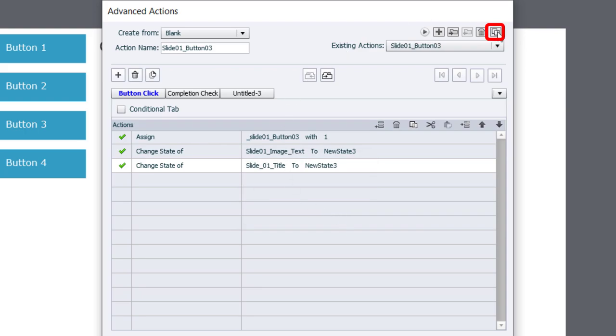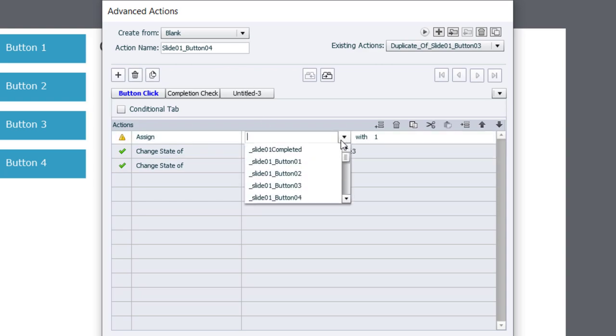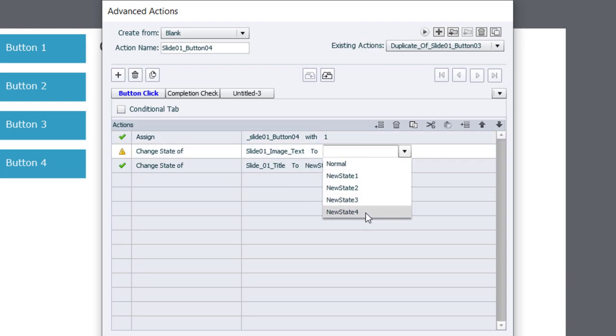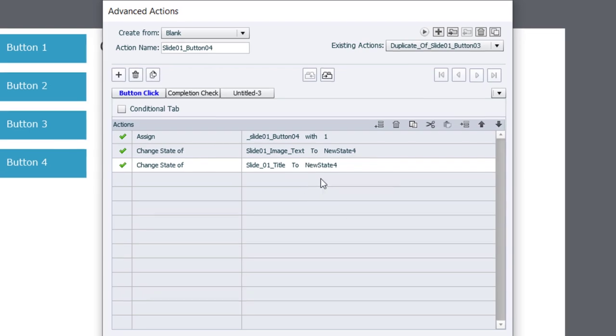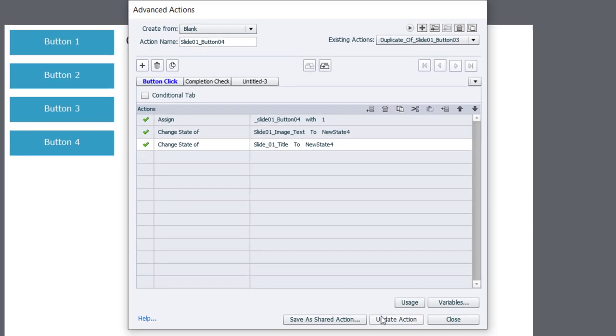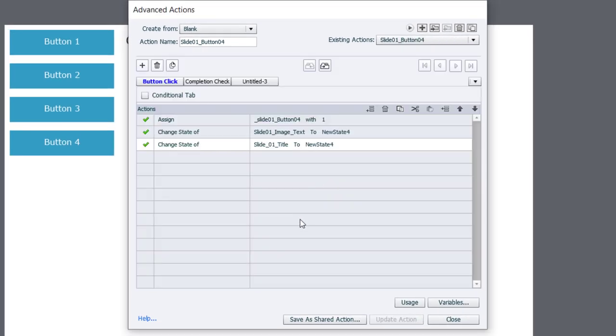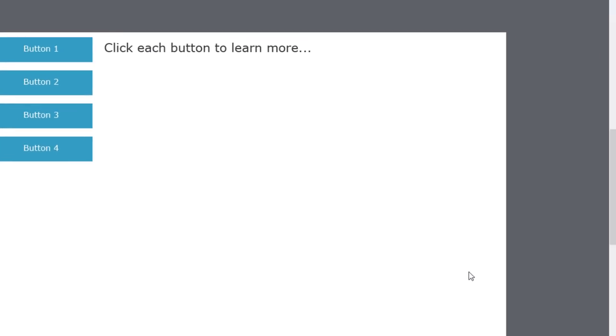And duplicate it once more so that we have the same or similar advanced action for button number 4. We'll make sure we're pointing at the right variable for that. And we'll update our multi-state objects to new state number 4. Let's update that action, click OK, and click Close. So now we have everything we need.